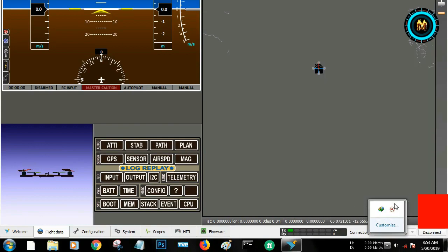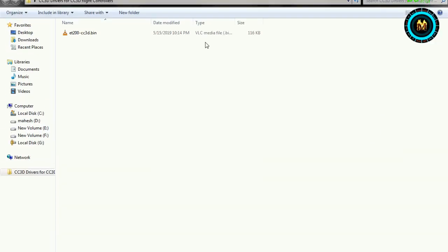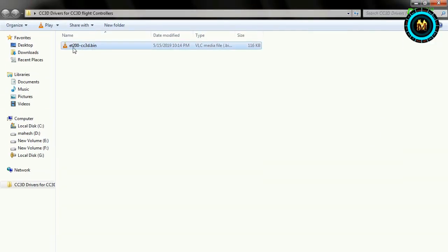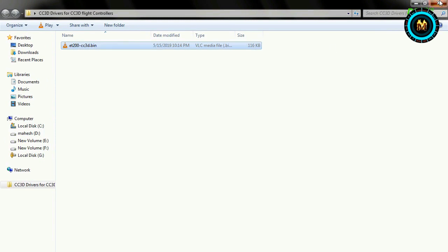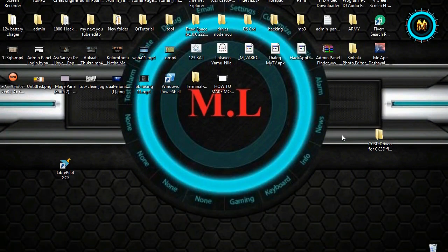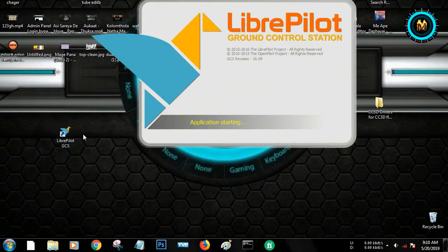We have to download the file. We can download it from the link in the description. We can download the library software by clicking the link for the library.